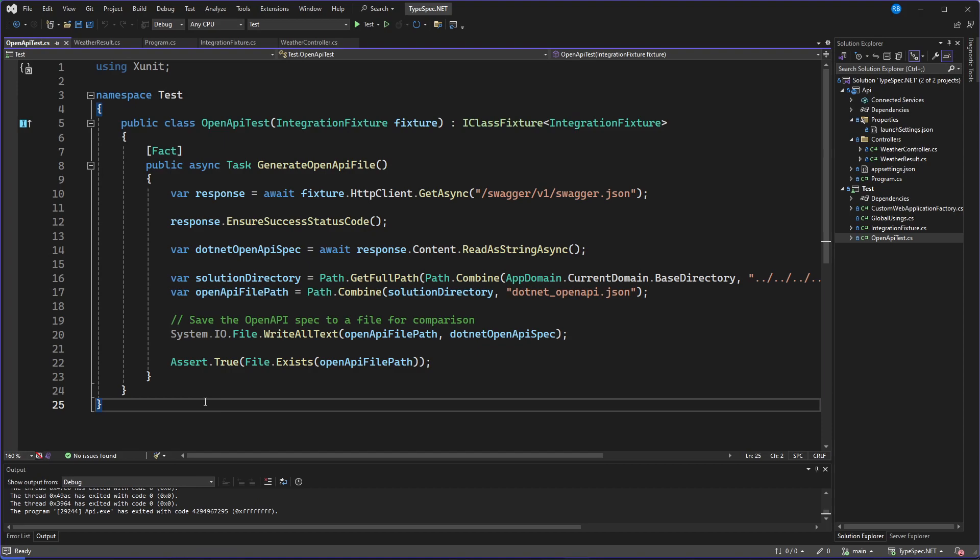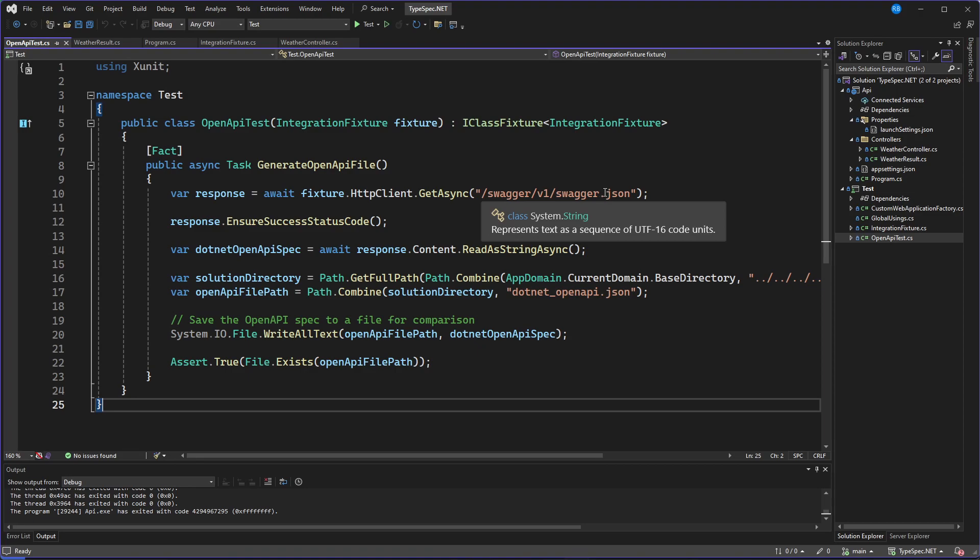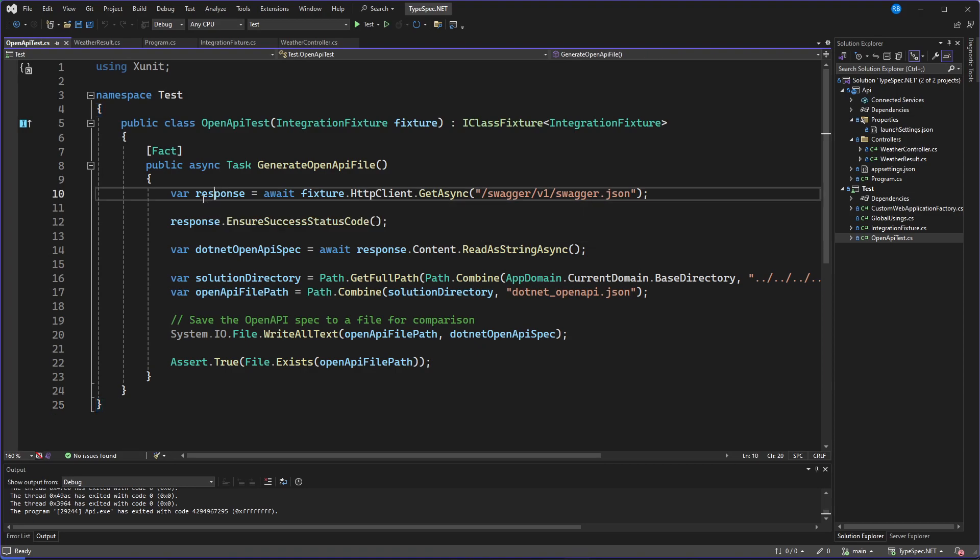So in the solution, there's a test project which starts the app. And it will generate the OpenAPI file and save it. So what it will do is it will do an API call to the Swagger endpoint. It will get the response.